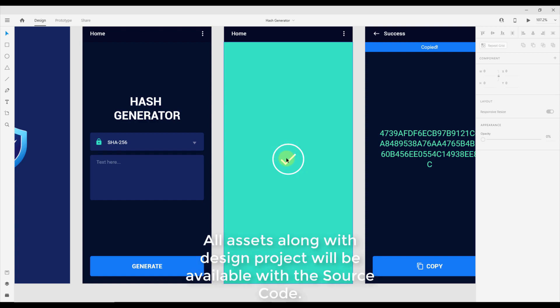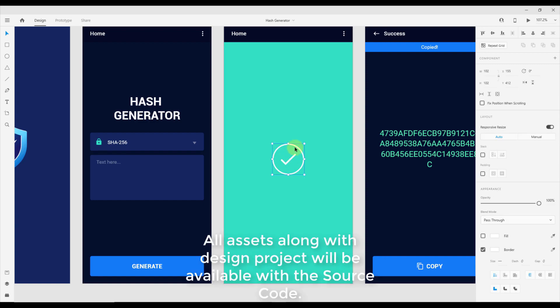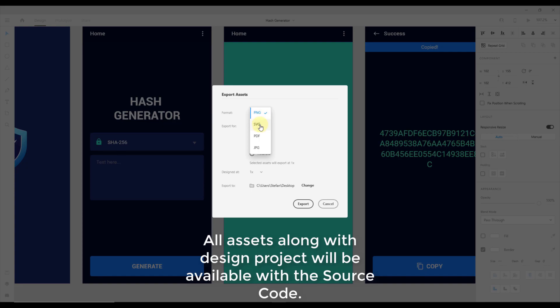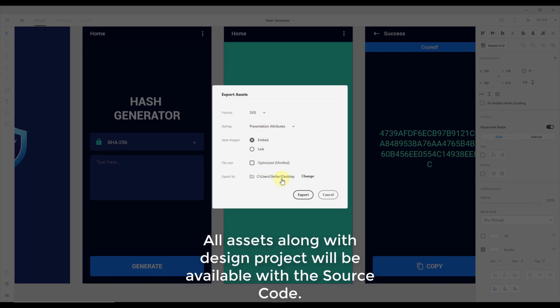First I'm going to export this checkmark icon as a vector file so I can import that vector file in my Android Studio project. I'm going to export that as SVG.